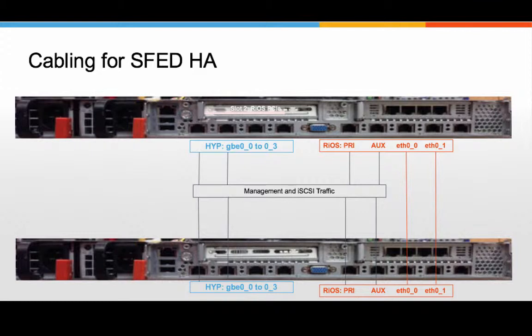And so the storage iSCSI path is absolutely from the blue ports to the primary and aux. The replication of the storage is simply through ETH00 and 01. And we can show you that hypervisor how it actually works within the vSphere client.